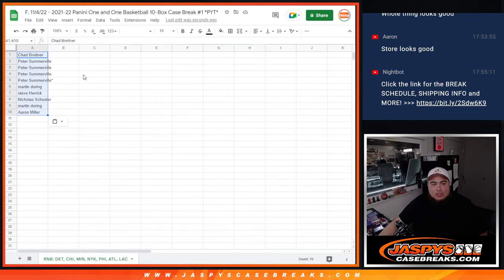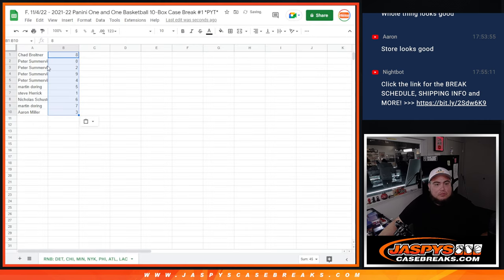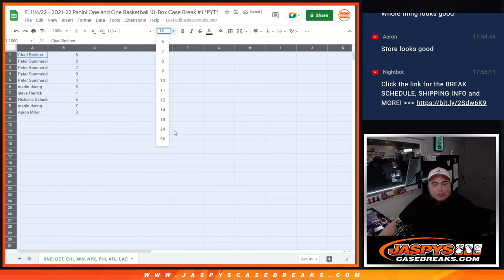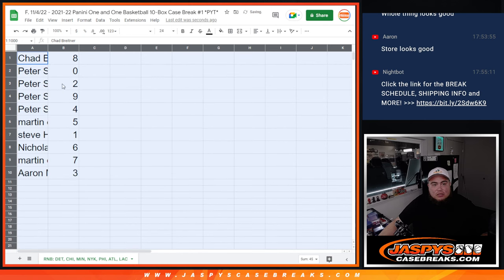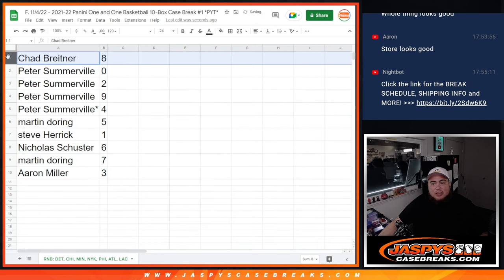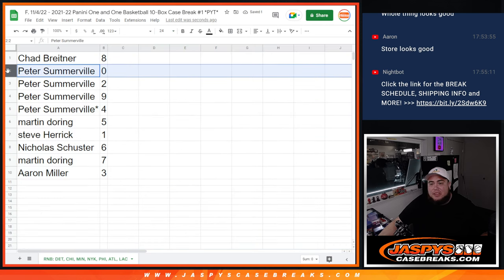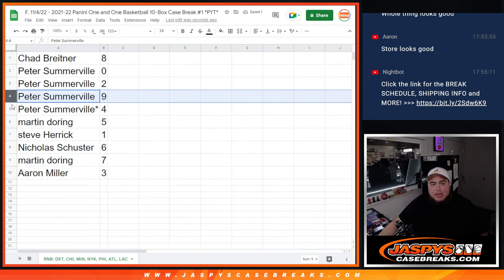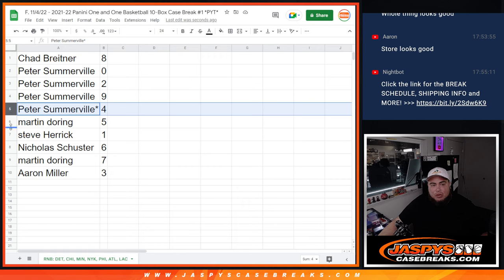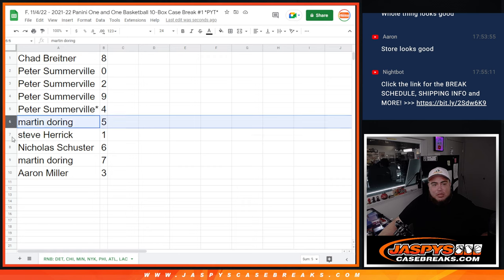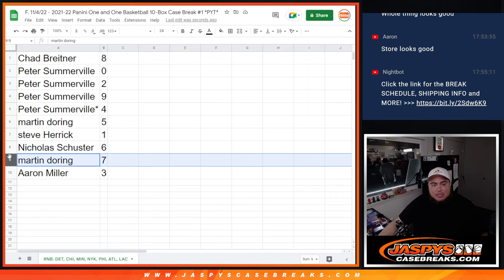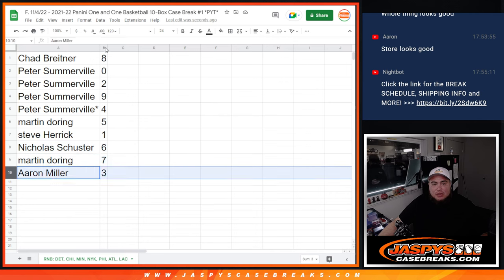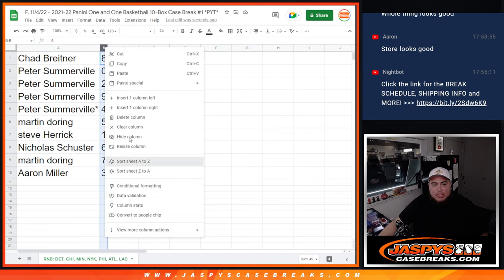So let's match you up here. And here we go. So Chad, you have randomized block eight. Peter, you have zero, any and all redemptions. Two, nine, and four. Martin with five. Steve with one, any one-on-ones would be yours. Nicholas with six. Martin with seven. Aaron with three.